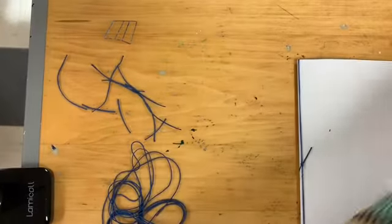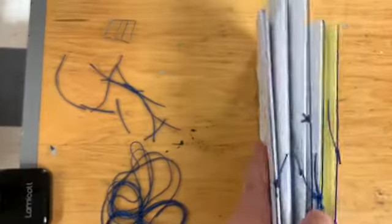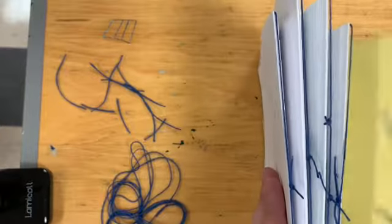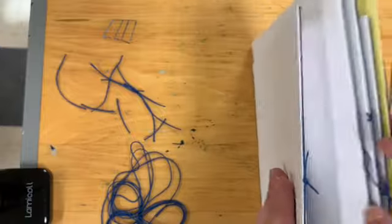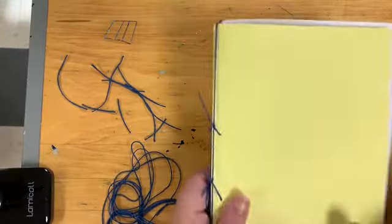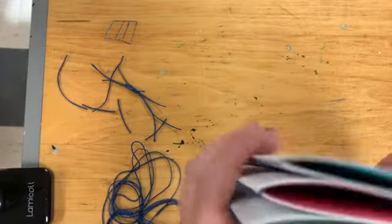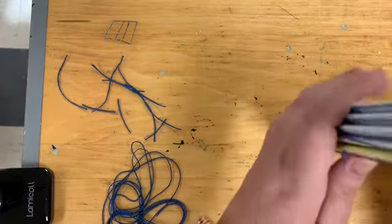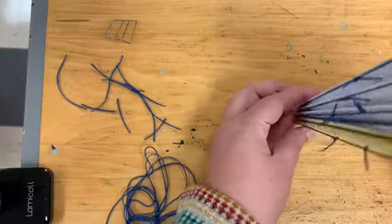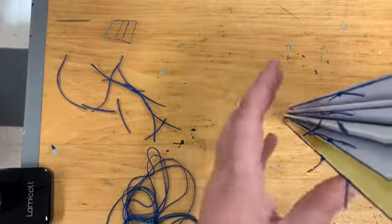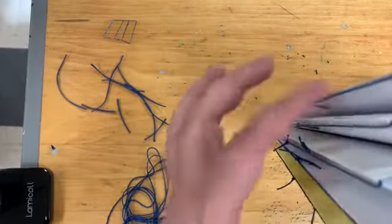All right. I have my five signatures. One, two, three, four, five. They are tightly bound together.